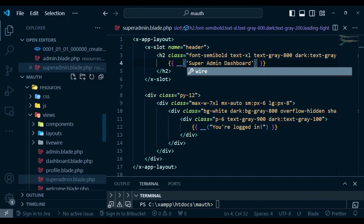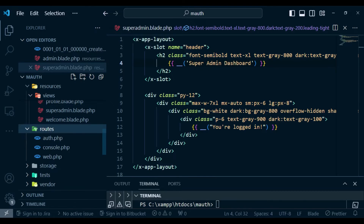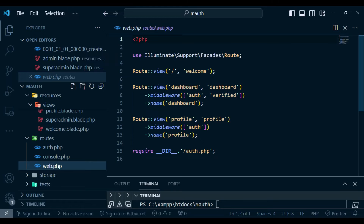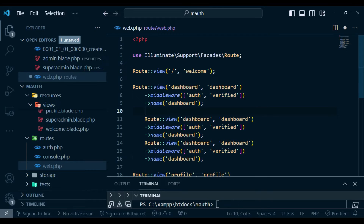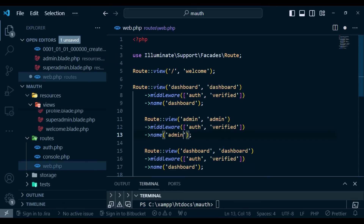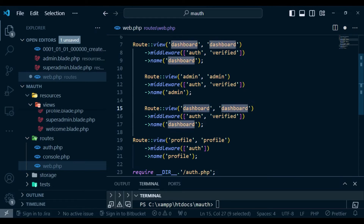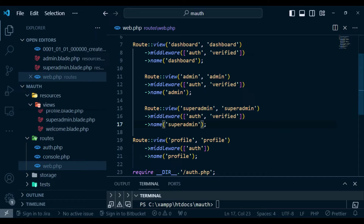We also need routes leading to these dashboards. In routes/web.php we copy the existing dashboard route and paste it twice — one for super-admin and one for admin. We set the route name and view name to admin for the first, and super-admin for the second.